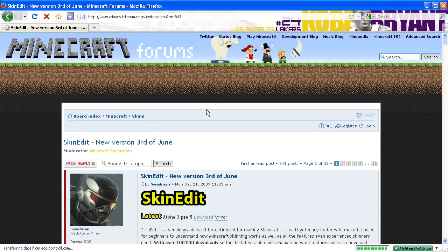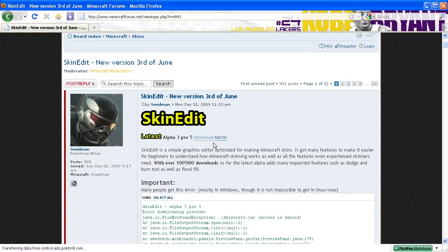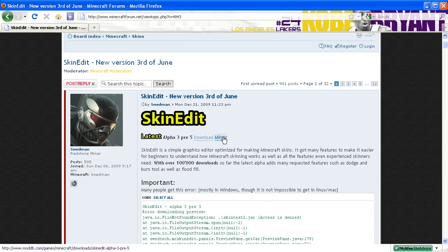What you want to do is go ahead and click the first download, where it says 'download'. You can use the mirror, but preferably click the first download. If that doesn't work, go ahead and use the mirror. Once you're done with that, just install it, run it as you usually do, and your program will be there.